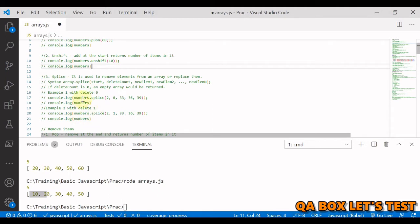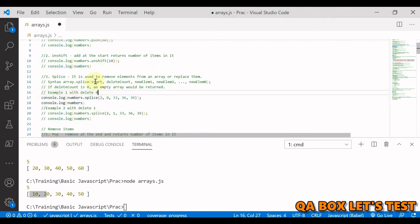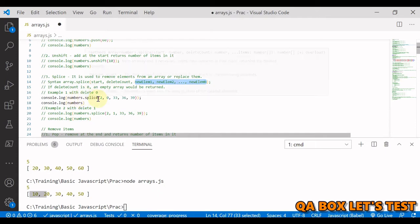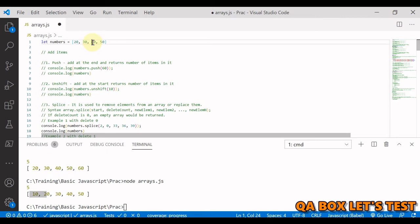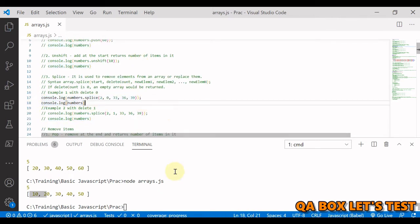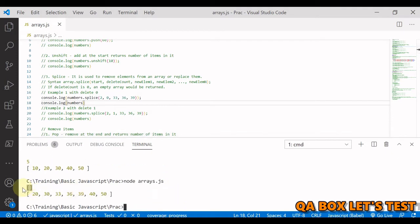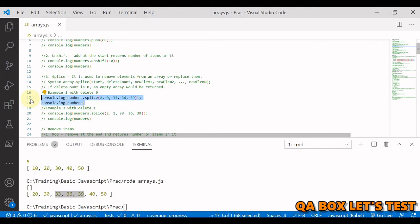To add values at a specified index in the middle we use splice. The syntax requires: the starting index, how many elements to delete from that index, and the new elements to add. Here we call numbers.splice starting at index 2 — which is element 40 — delete nothing, and add 33, 36, and 39. Since nothing is deleted, we get an empty array back, and 33, 36, 39 are inserted before 40.